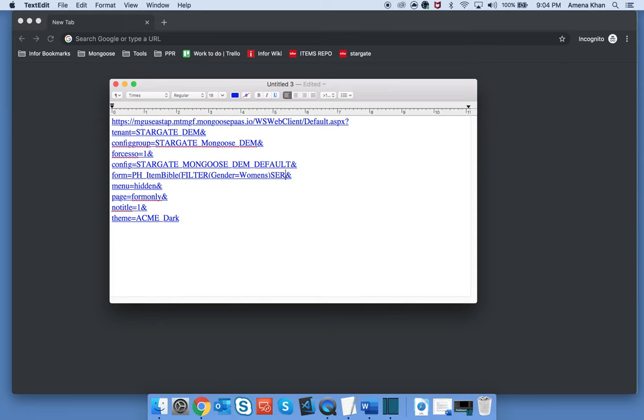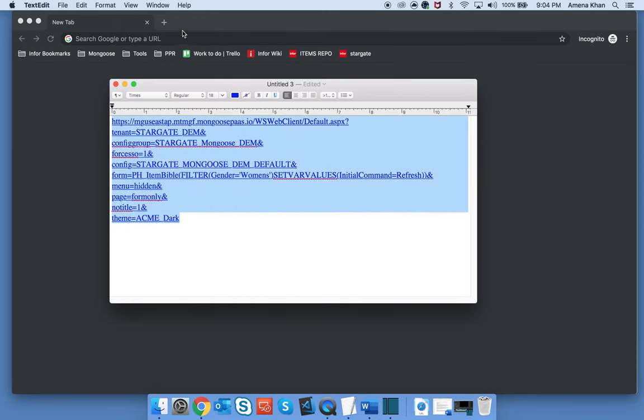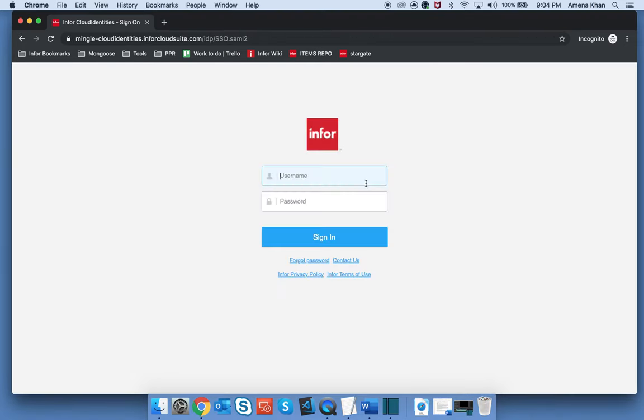If you need to initialize any variables, use the set var values keyword. In the parentheses, pass in the name of your variable with the value. Let's test our link.